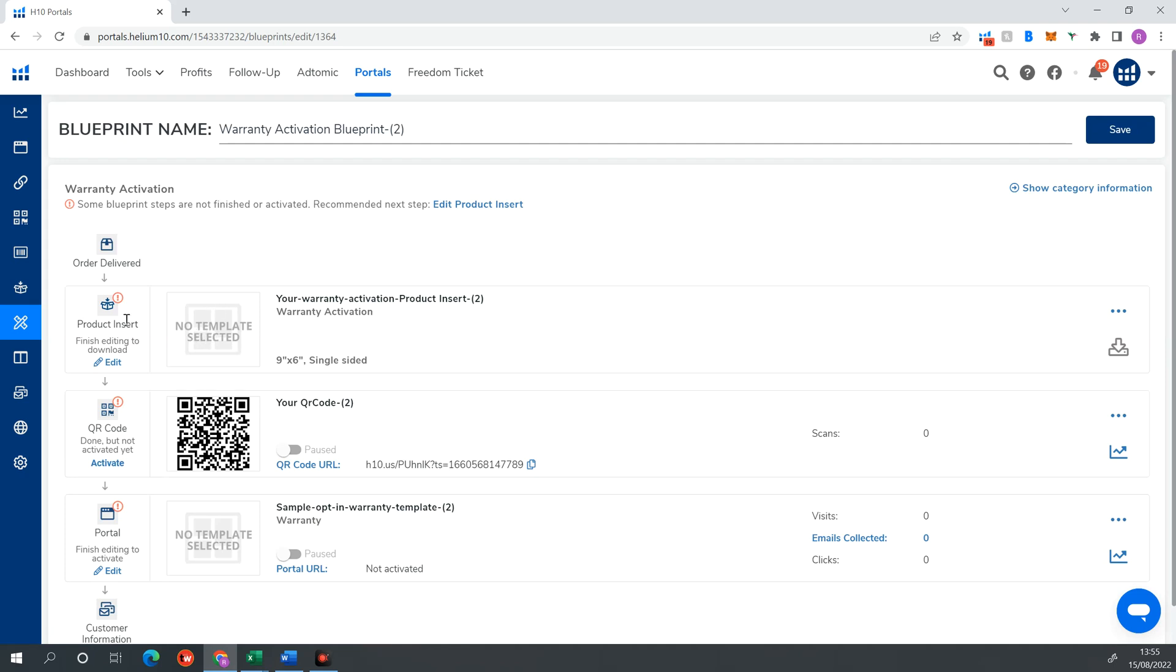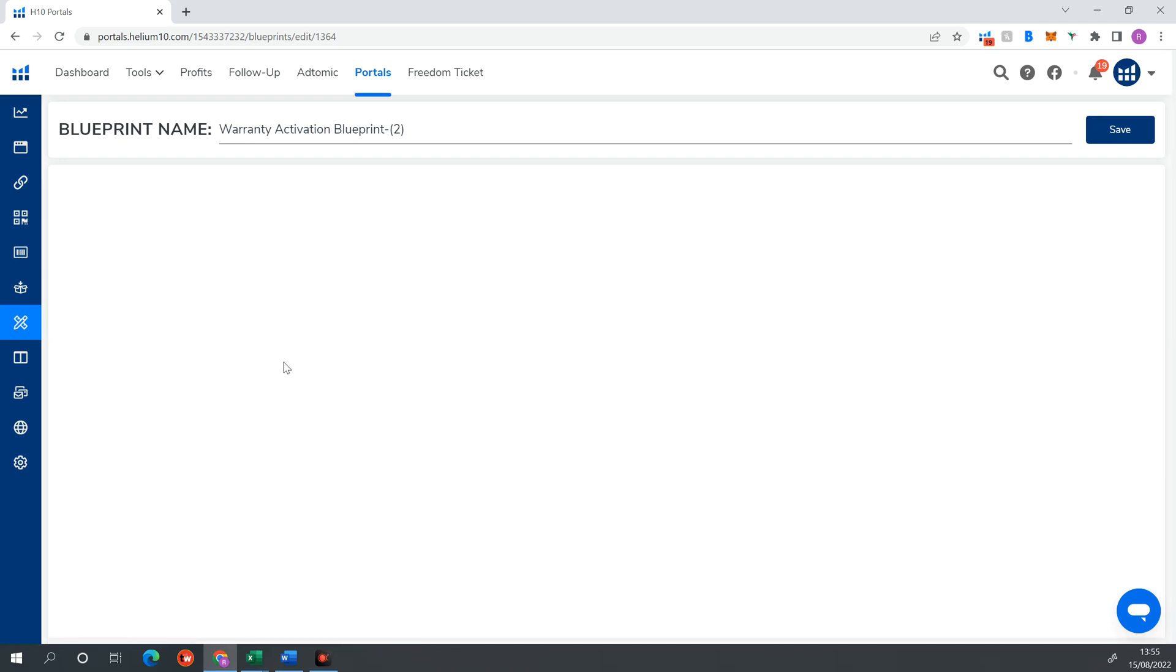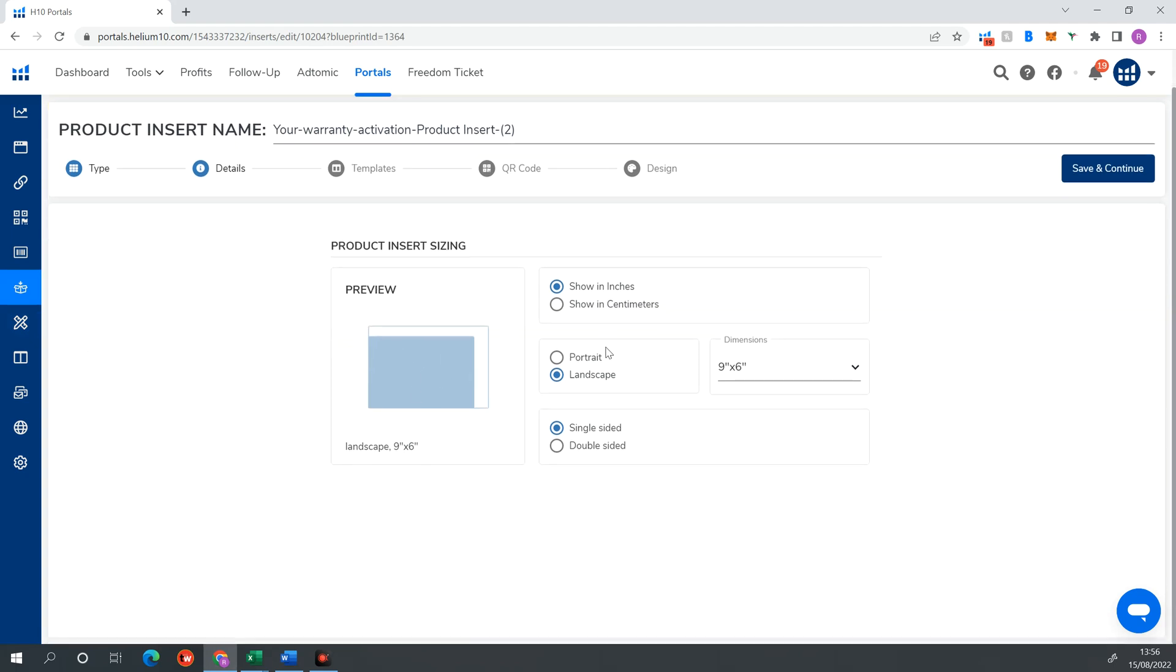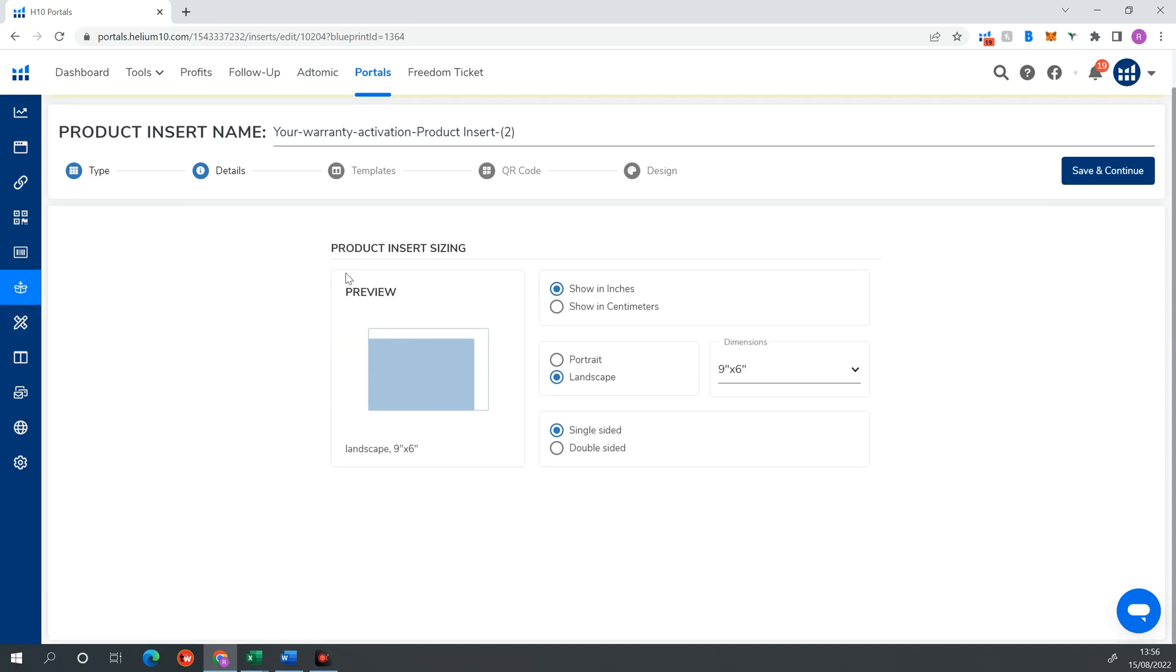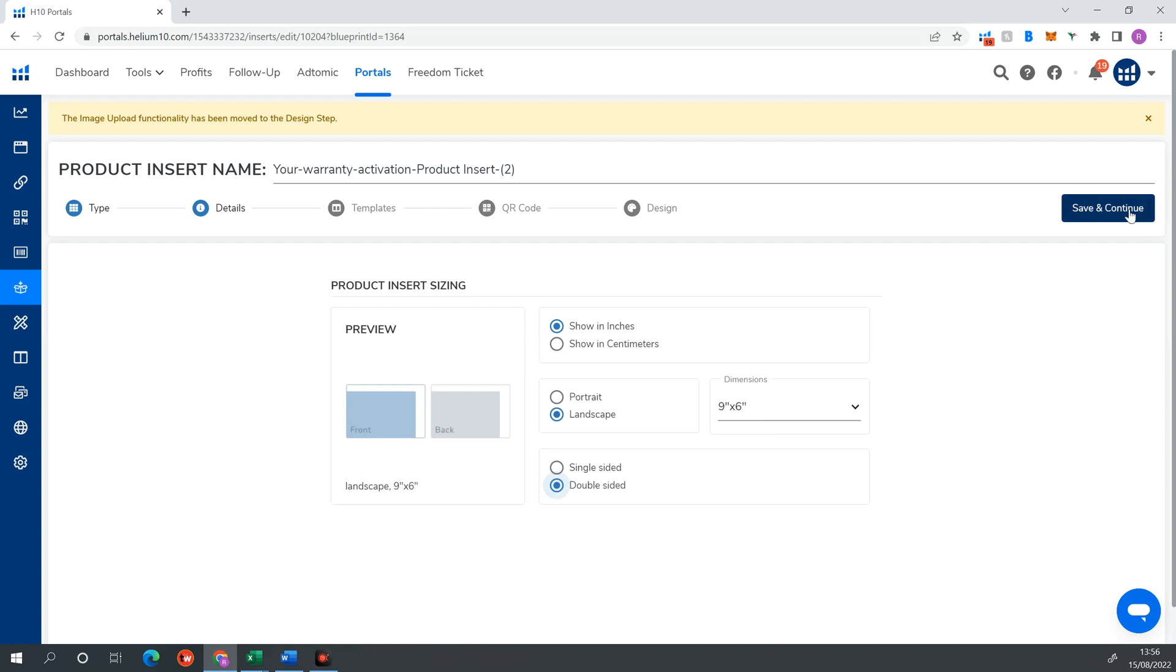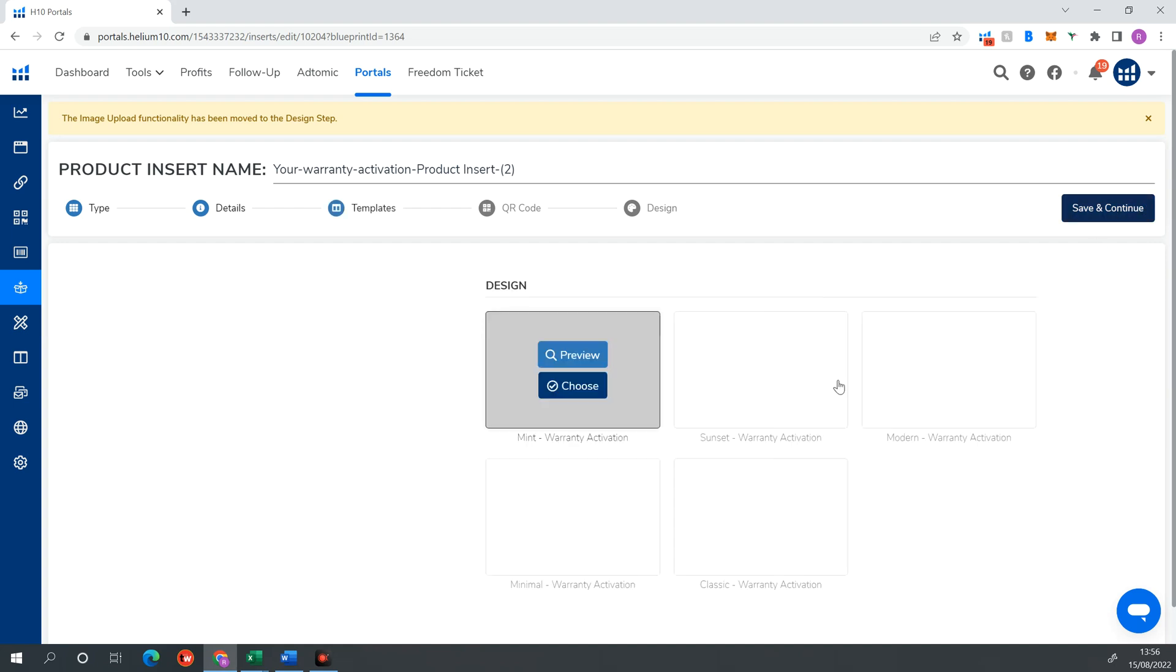The first thing to do is to create a product insert. Now, this normally is a nine inch by six inch card. And they have some presets in here. So we can go ahead and select one. So we want to design it. We want a nine by six inch product insert. We want landscape. We can do single or double-sided. I normally opt for double-sided. And I just do the same image on both sides. So we hit save and continue.